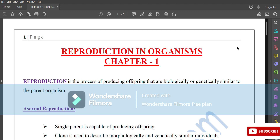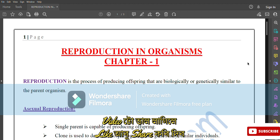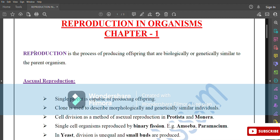Today, I am going to show you some important points on reproduction in organisms of class 12. Let's start the video. Reproduction in Organisms, chapter 1. Reproduction is the process of producing offspring that are biologically or genetically similar to the parent organisms.